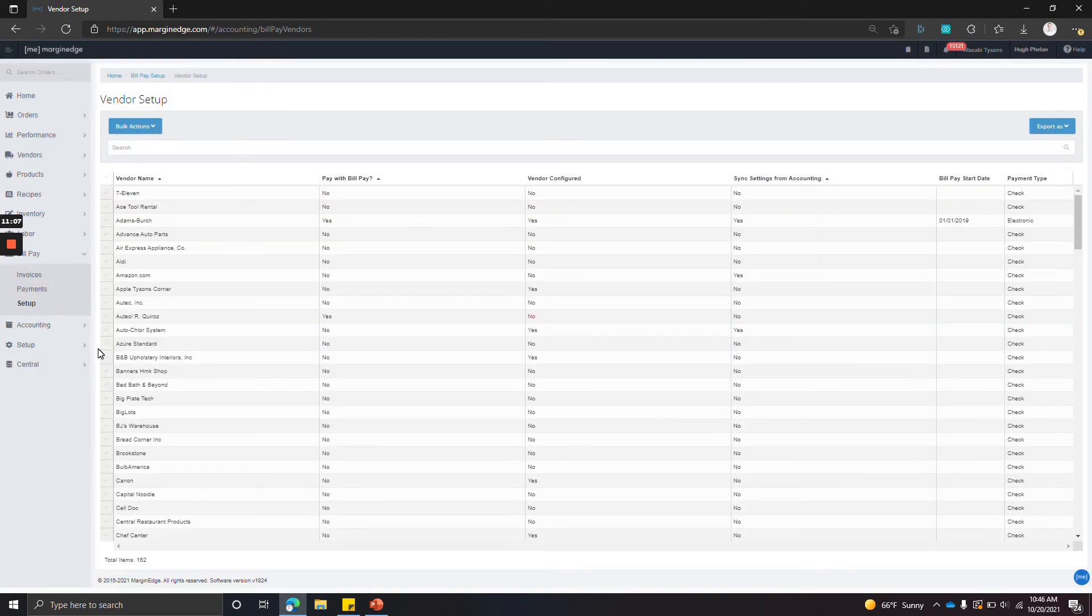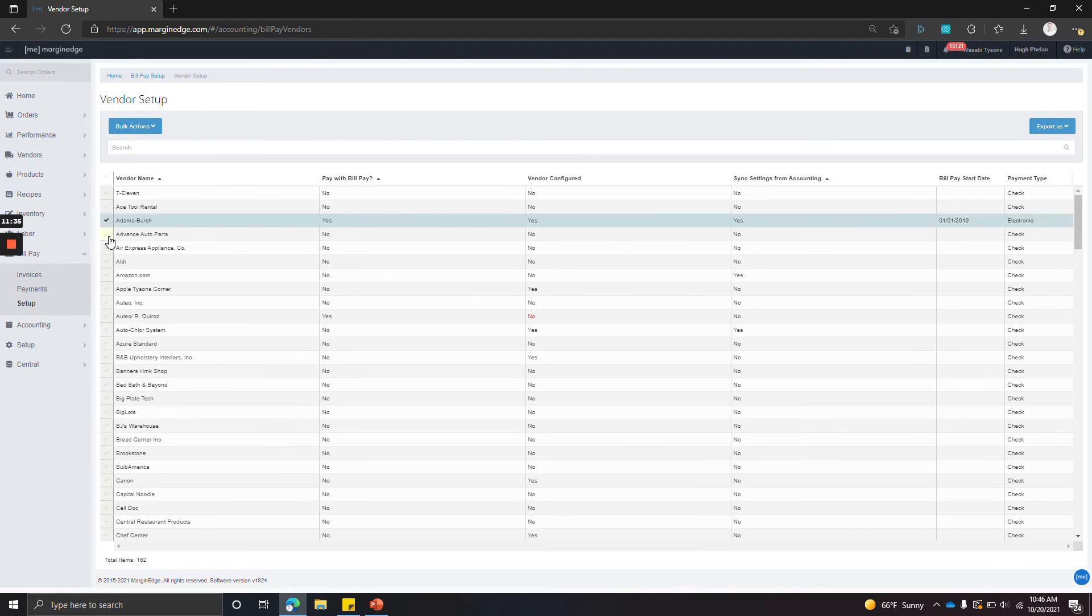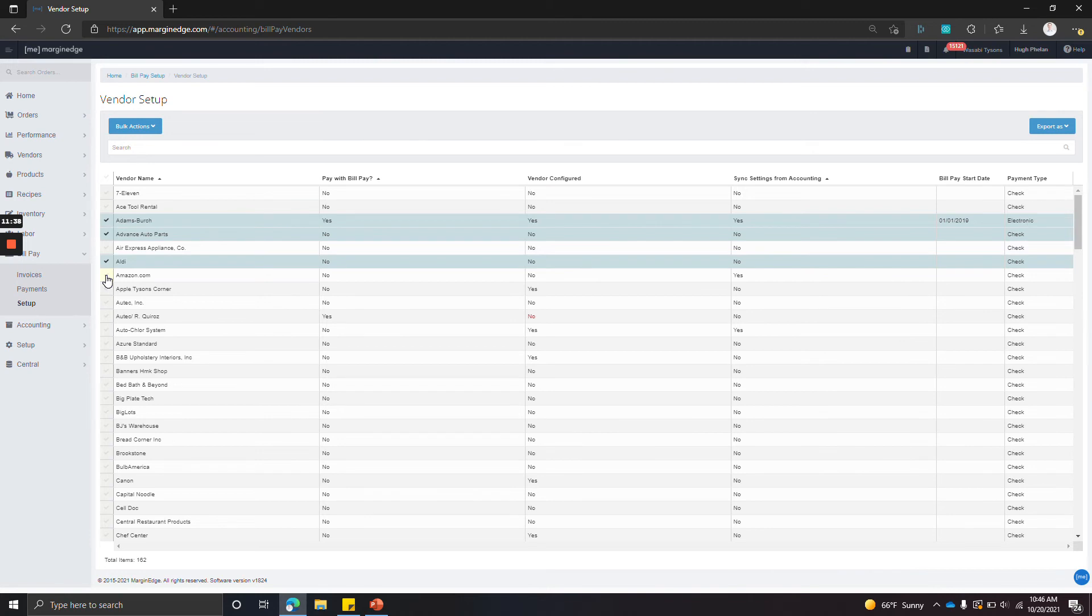This screen is a comprehensive list of all vendors that we've gotten invoices from for your restaurant. We enable bill pay for all vendors. So you're going to have to go through and select the vendors that you do not want to pay with bill pay, maybe because you pay them with credit card or they're auto-debiting your account using ACH.